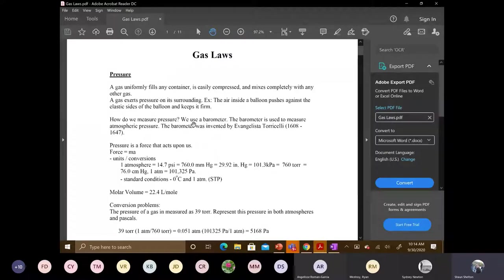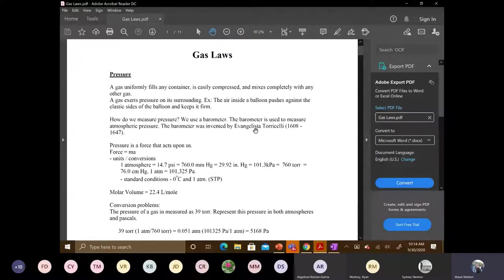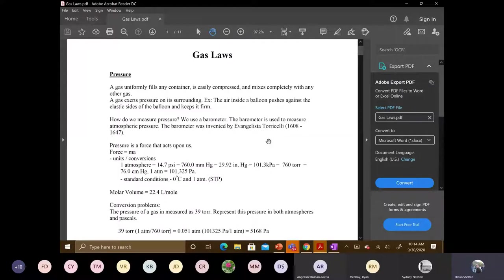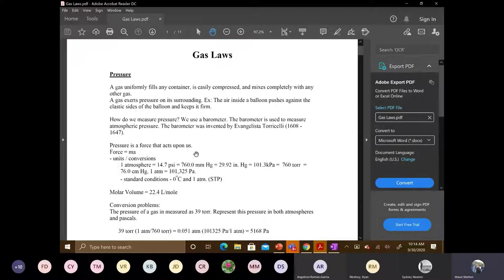So if we look, we're right here and it talks about Evangelista Torricelli. Torricelli was the person that invented the barometer. And in fact, he has the unit Tor named after him.